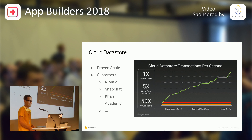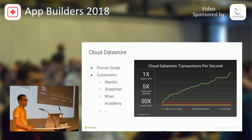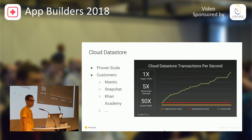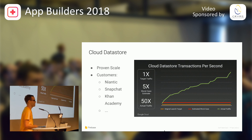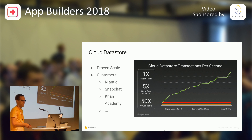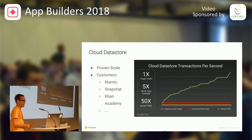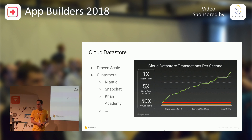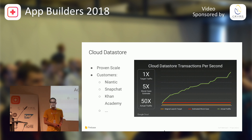Even before we announced Firestore, Cloud Datastore, Google's cloud database, was already happily servicing 15 trillion queries a month. You have probably used Cloud Datastore before when you hunted for Pokémon using Pokémon Go and then told your friends about it on Snapchat. Today, I would like to talk about how we took Cloud Datastore and turned it into a product that you can use in your everyday apps. But first, let's take a trip to last year and look at what it used to take to access Cloud Datastore or really any other backend database from a mobile app.